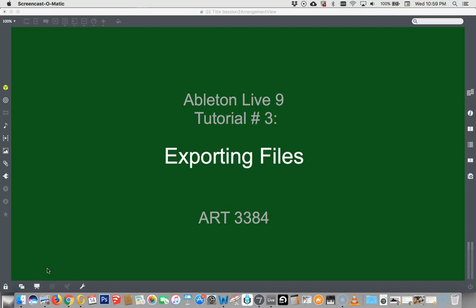Hi. This is an Ableton Live 9 tutorial, known as Tutorial Number 3, Exporting Files.